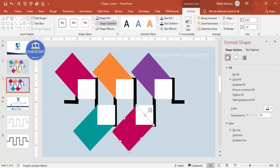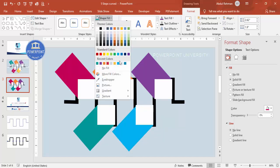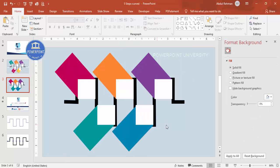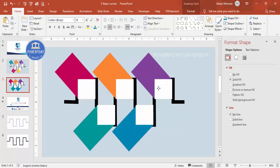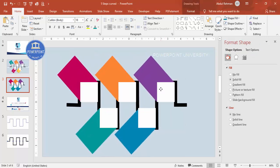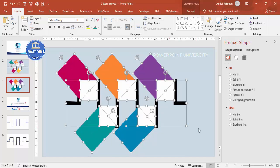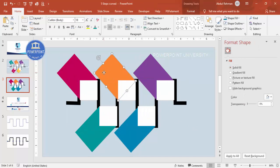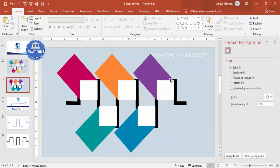I'm choosing some random colors — maybe blue here. This is the basic design. Press Ctrl+A to select all and align everything properly depending on the requirement. If the size feels too big, you can just select and reduce it as needed.